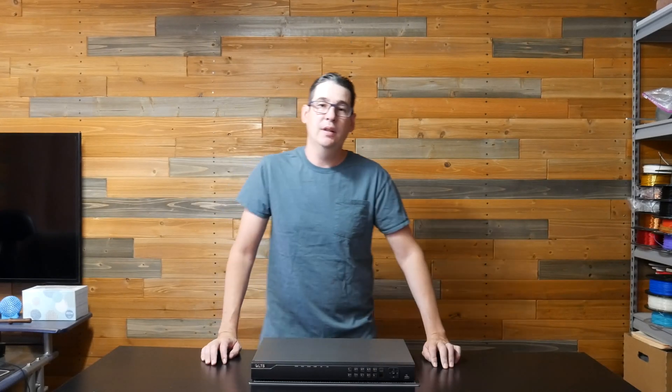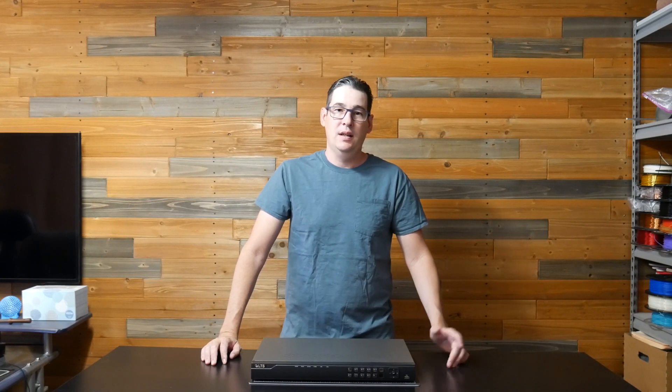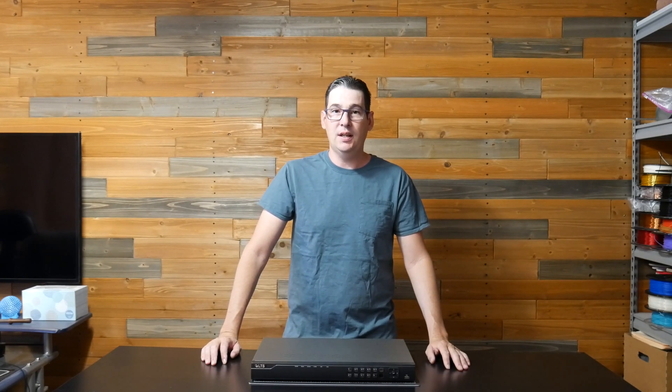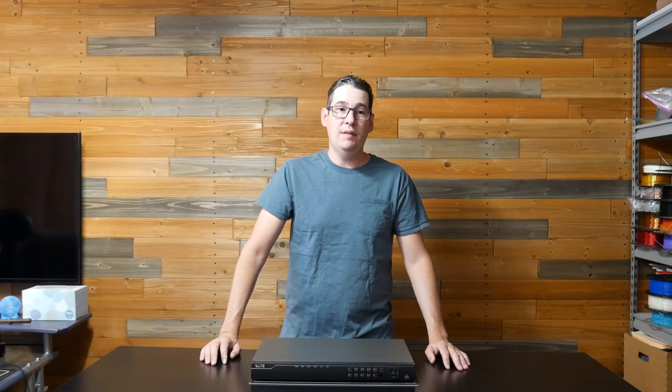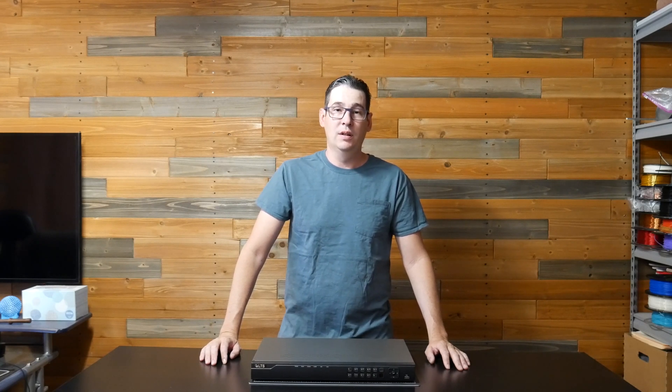This DVR is broken. I'm going to attempt to fix it. After sending it back to LTS, they sent it back in the same condition I sent it to them. So I'm going to see if I can open it up and see what's wrong.